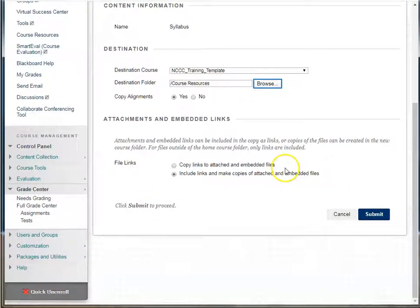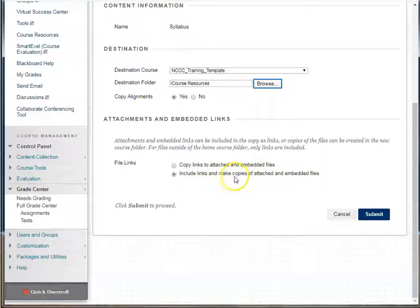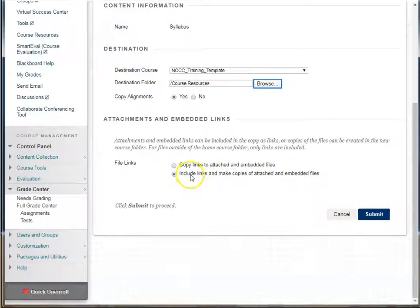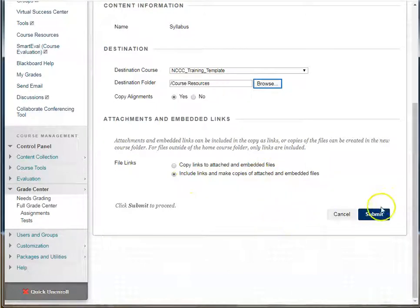I'm going to copy it into my course resources area. Now you have a choice of whether you want to copy the links or include the links and copy the files — the actual attachments. We want to make sure that we select the second one. If you select the first one and the original file goes away, you will not have it in the second location. So make sure you grab the second one and then submit.